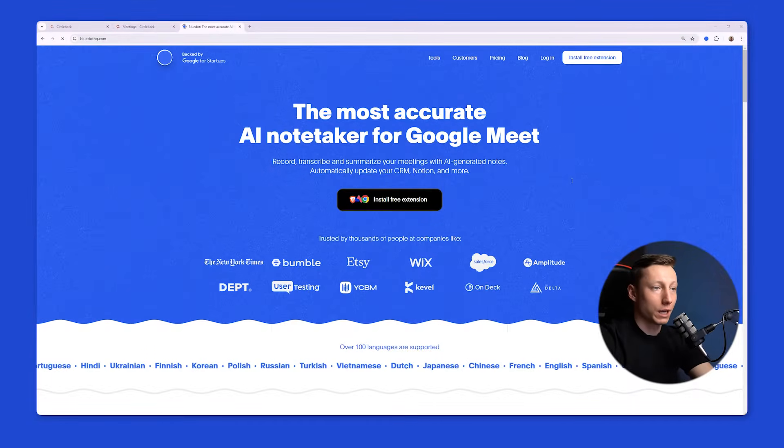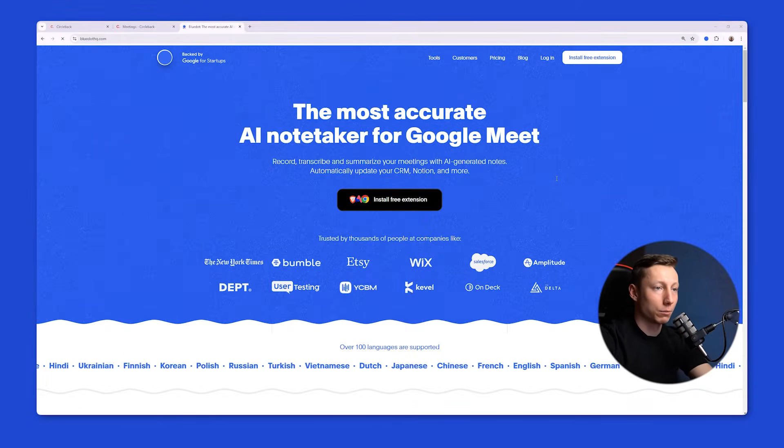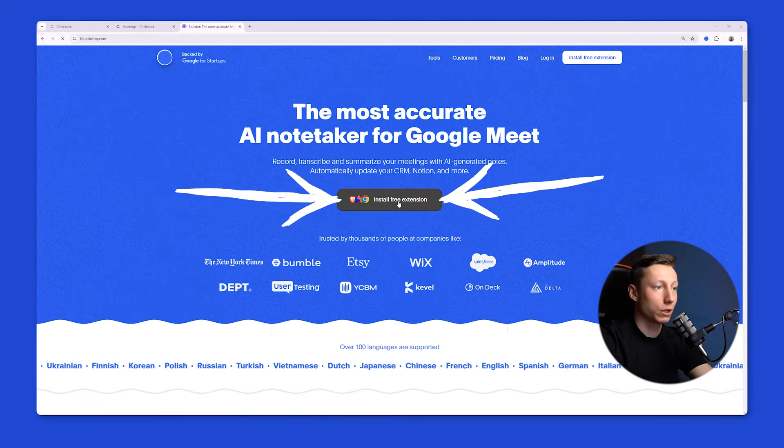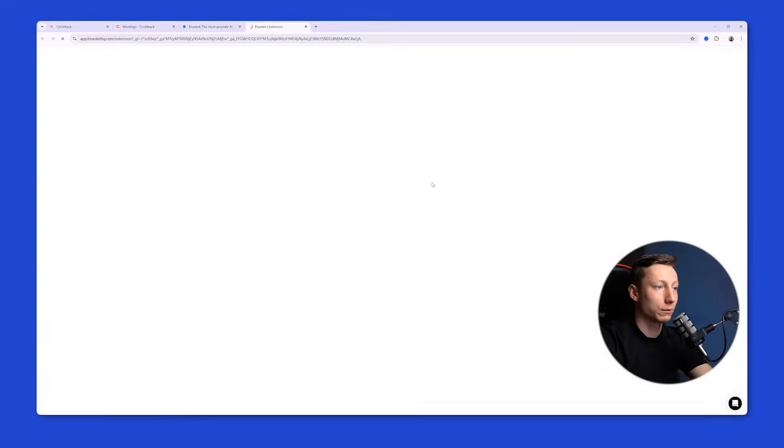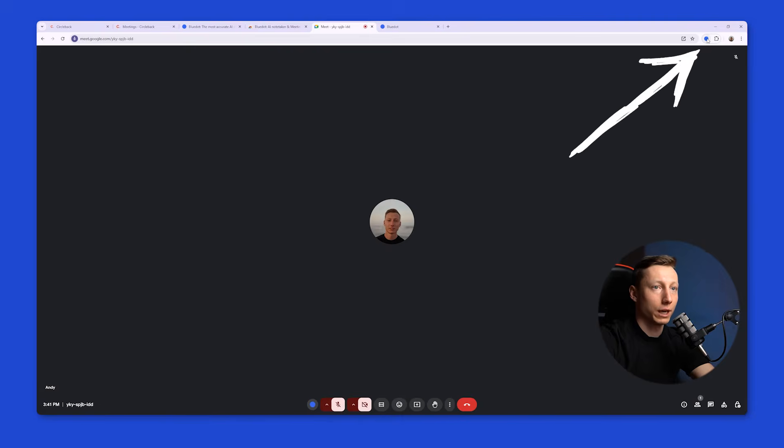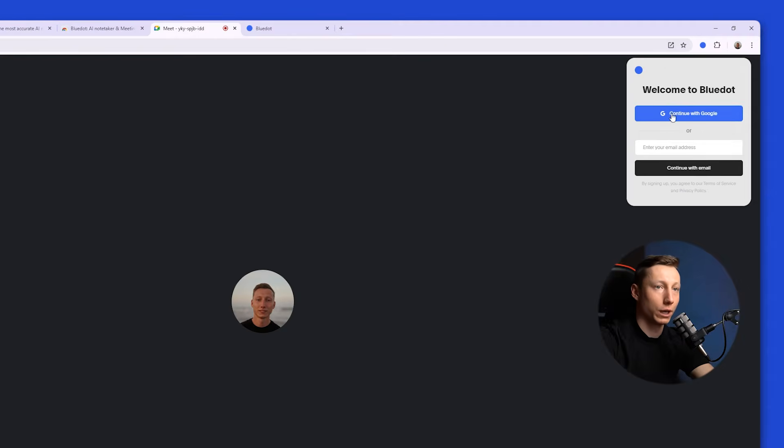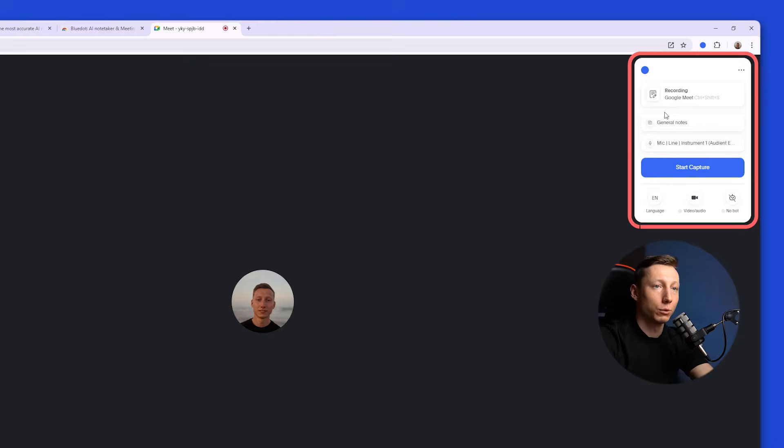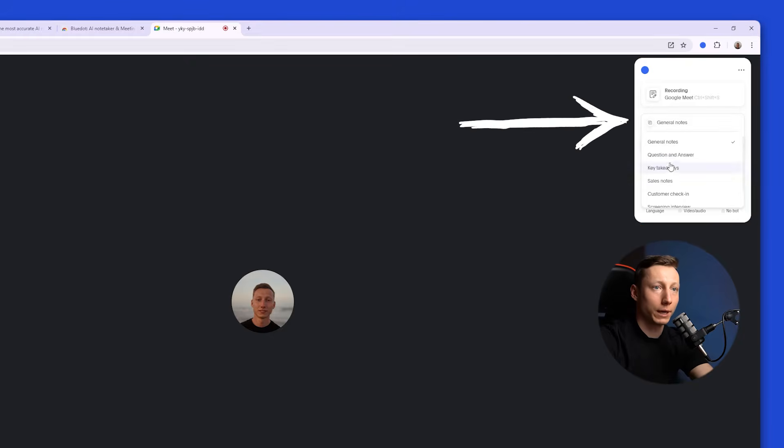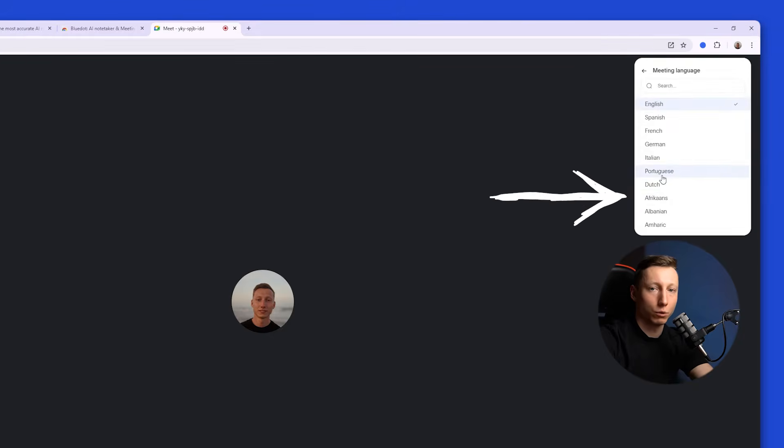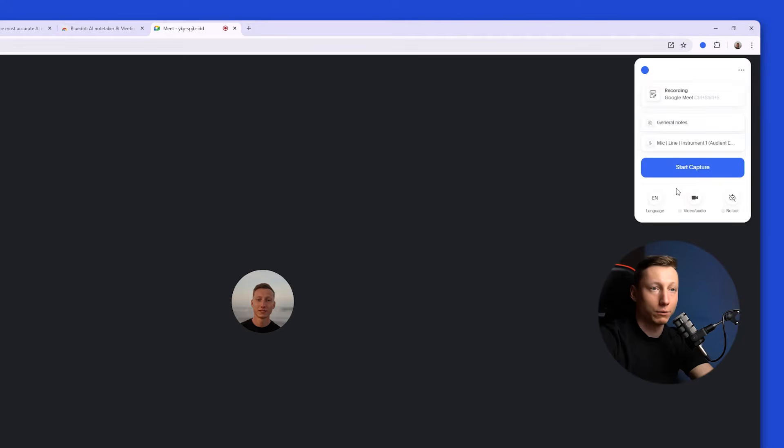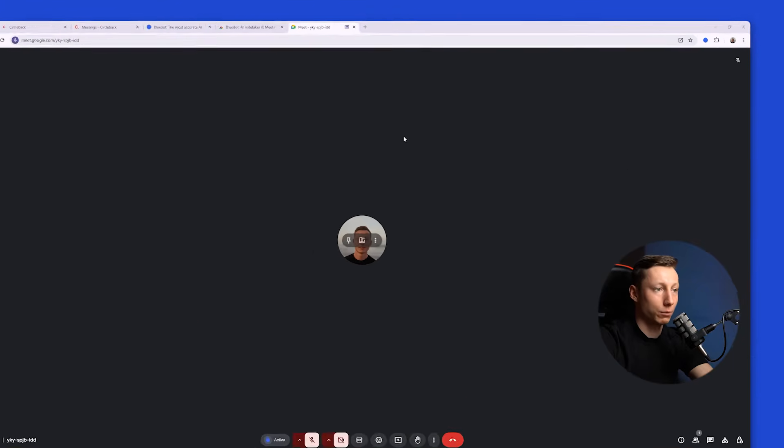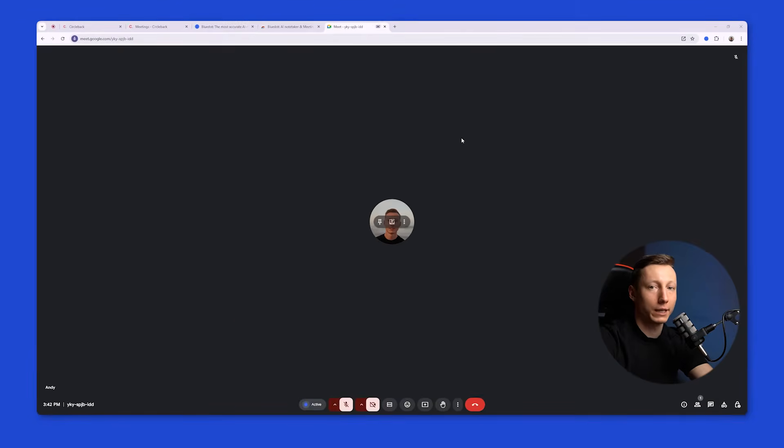Let's take a look at how the recording process works in BlueDot. To use it, you need to install the free extension. After installation, you'll see the extension icon. Here you can log in using your Google account or with your email address. After I logged into my account, I see this widget. Here I can choose a note template and select the language. BlueDot supports over 100 languages. After I set everything up, I click the Start Capture button, and literally immediately BlueDot begins to analyze the meeting in the background.